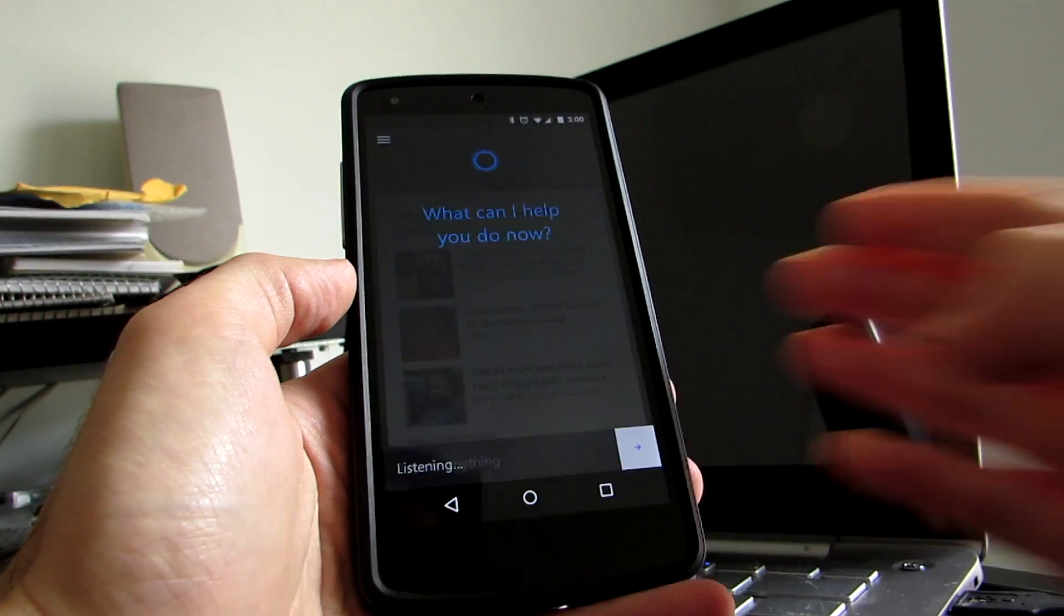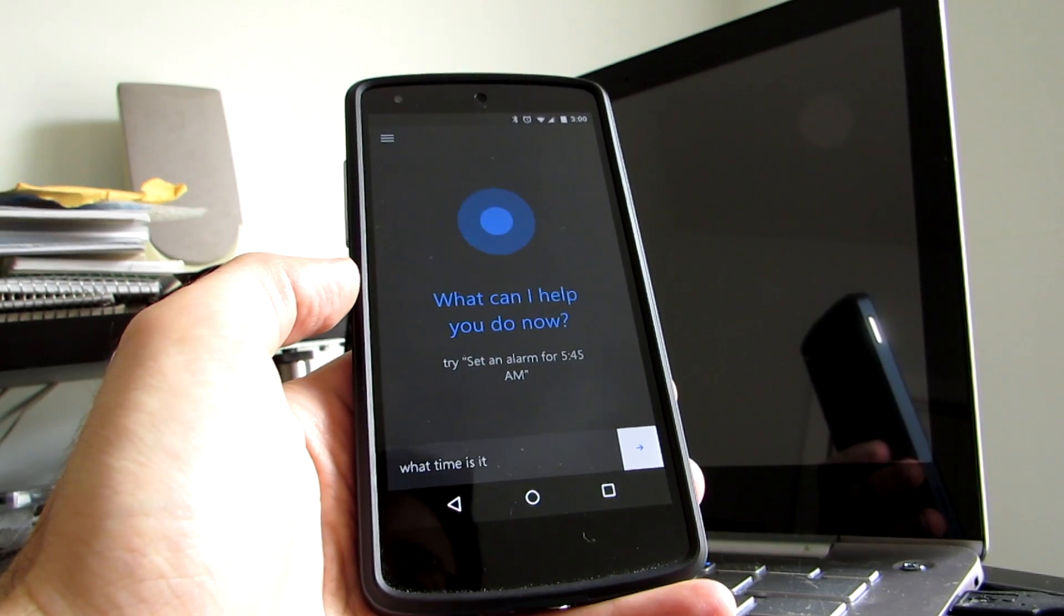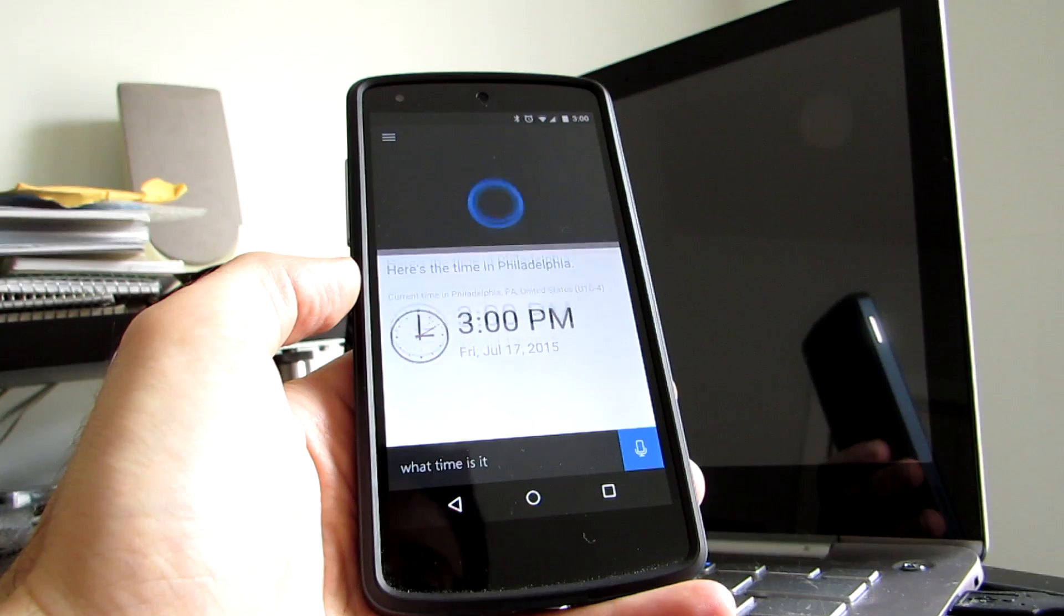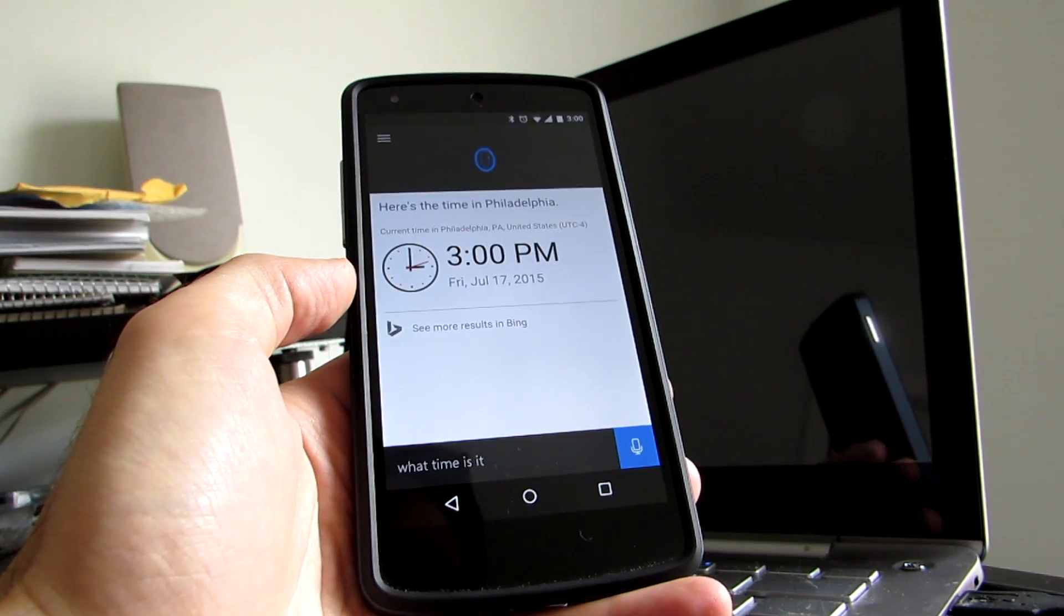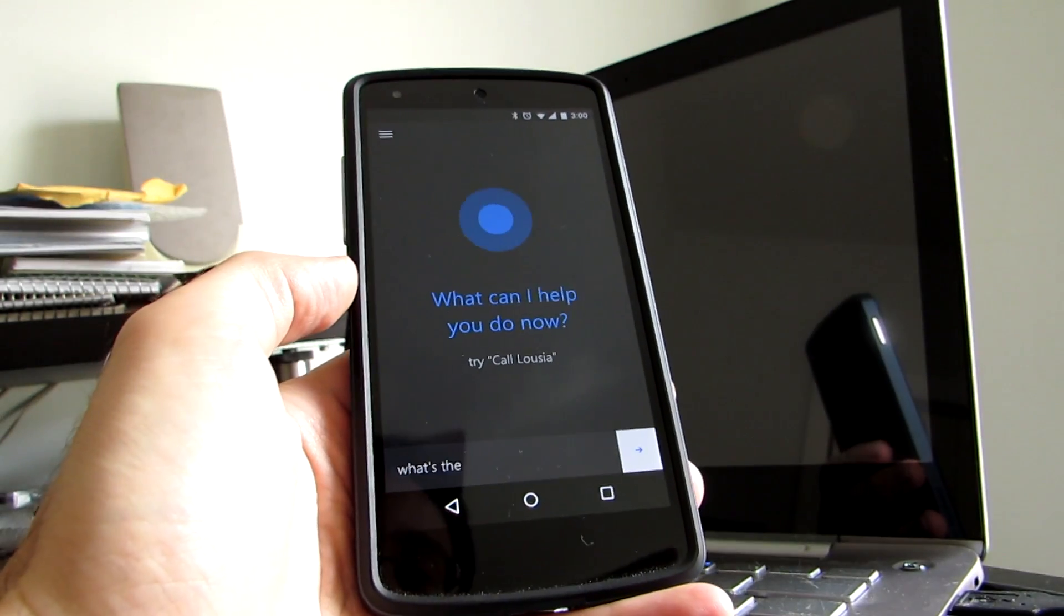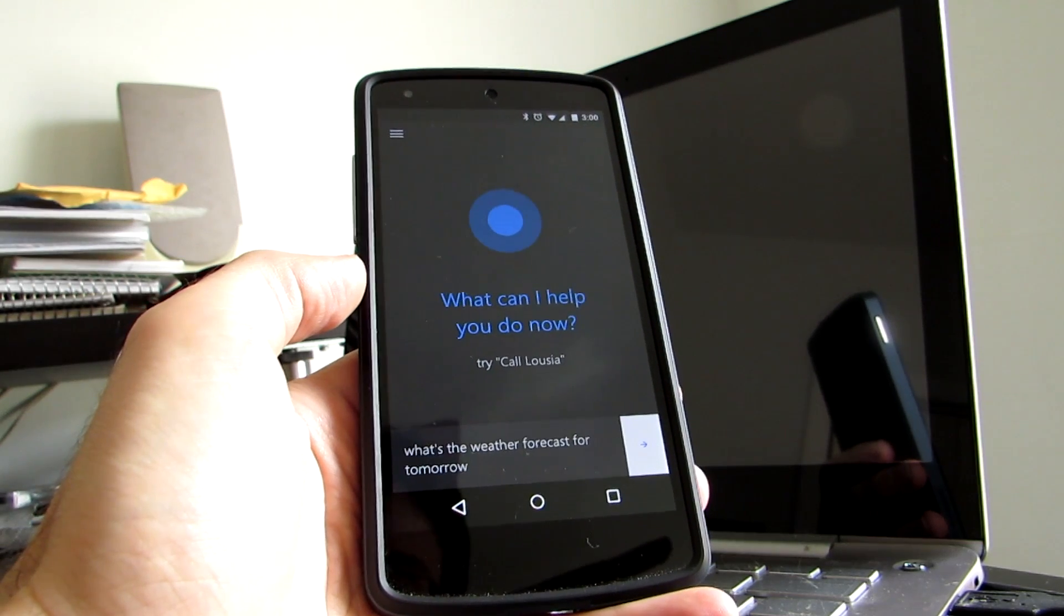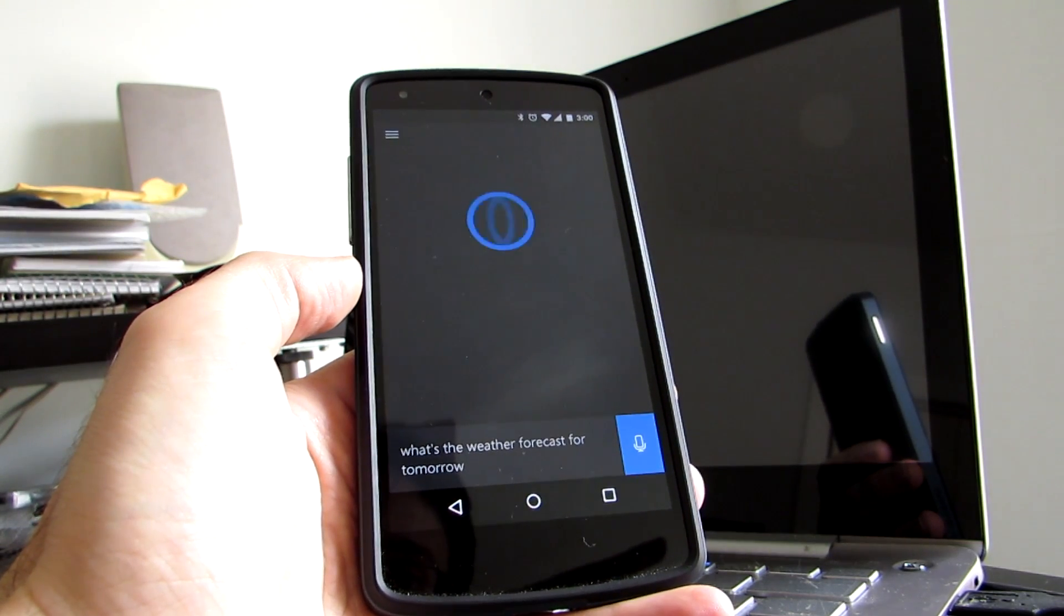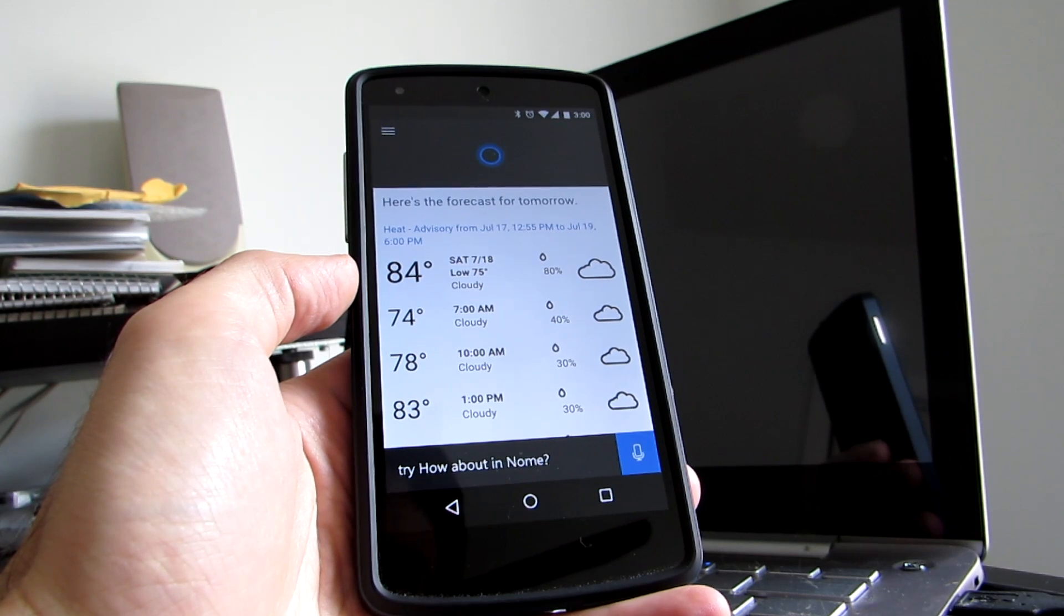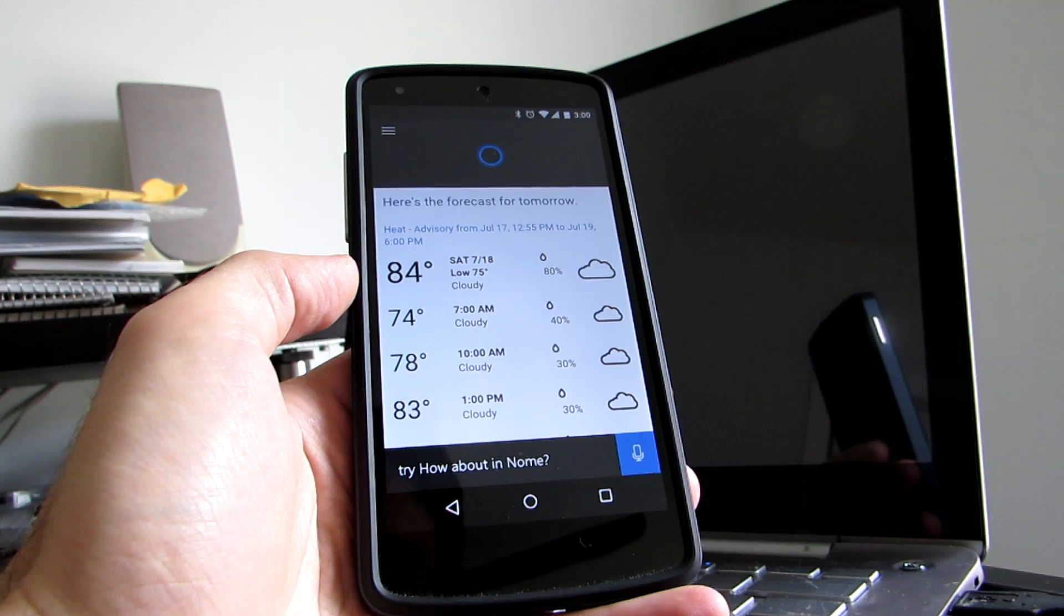So for example, what time is it? Right now, it's 3 p.m. in Philadelphia. What's the weather forecast for tomorrow? The forecast for tomorrow shows cloudy skies with a high of 84 and a low of 75.